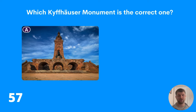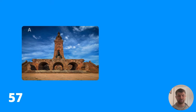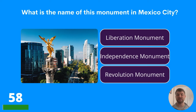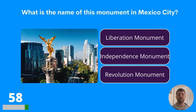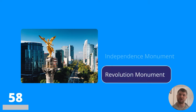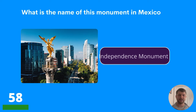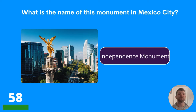Question fifty-eight: what is the name of this monument in Mexico City? Liberation monument, independence monument, or revolution monument? Does that monument denote liberation, independence, or revolution? The answer is independence.